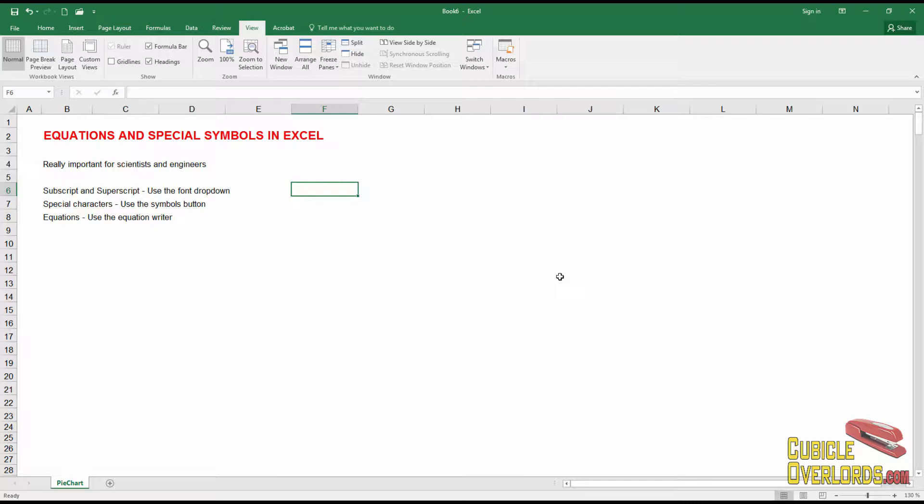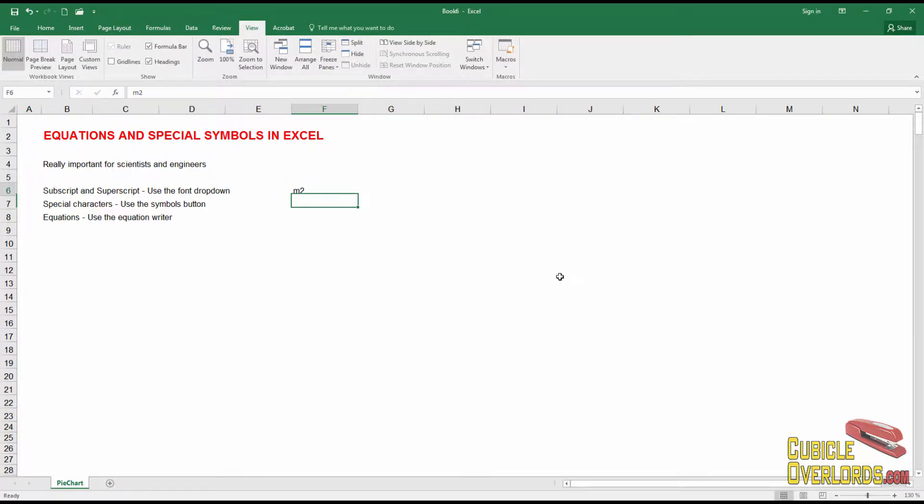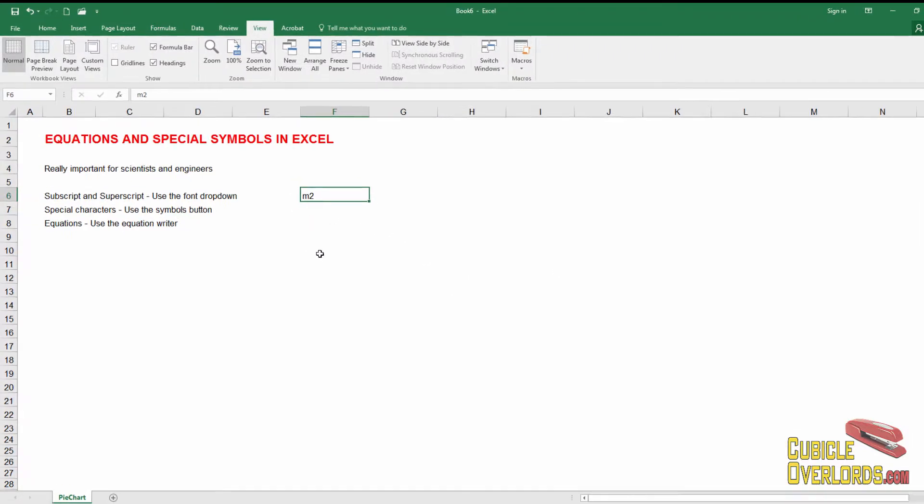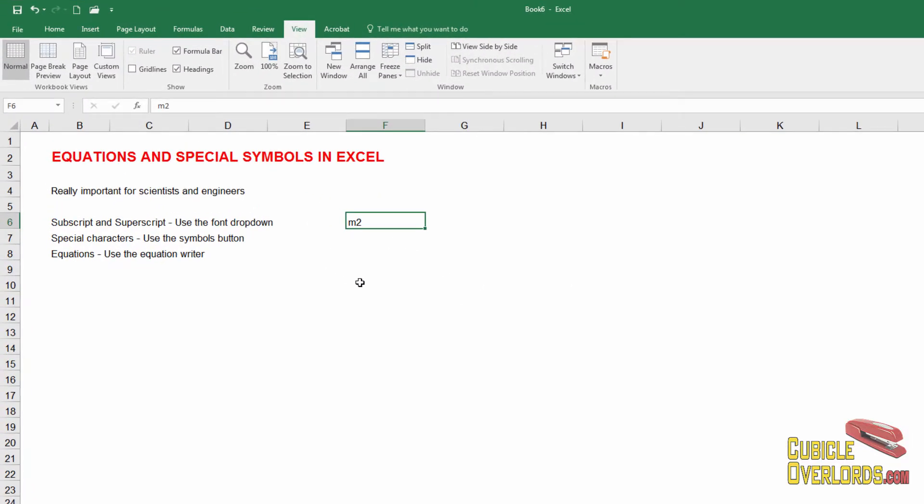which is one of the most commonly done things in Excel in engineering and science, for those you use the font dropdown. The typical example which I showed you before, let's say we have square meters. Now this is M2 but it would look much nicer if it was actually square meters like you write it out on paper.